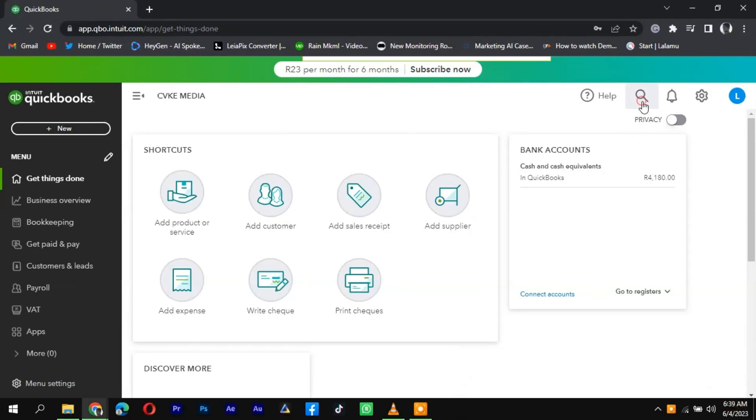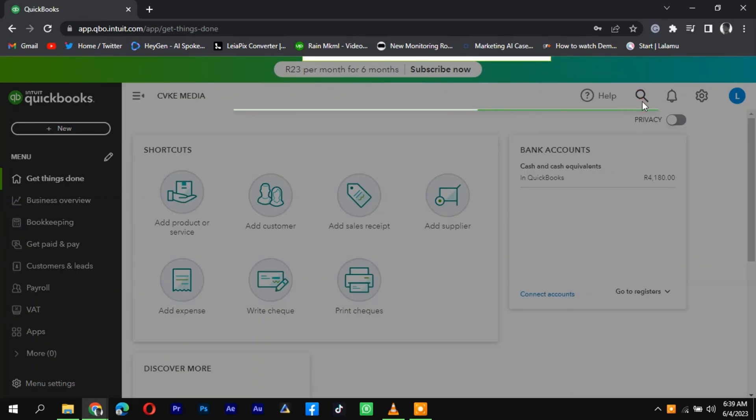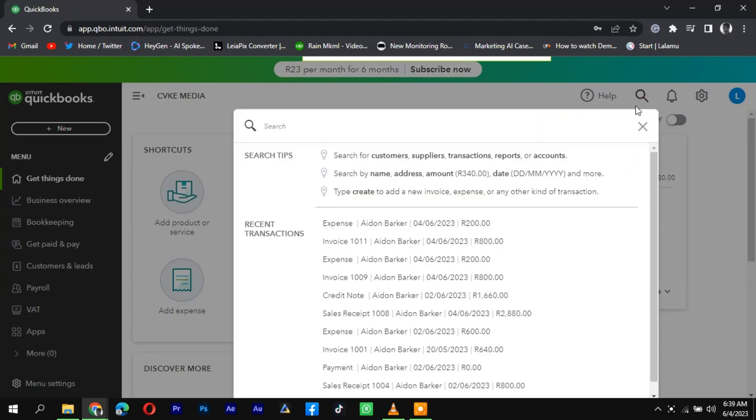Log into your QuickBooks account and navigate and click on the search bar at the top right corner of the screen.